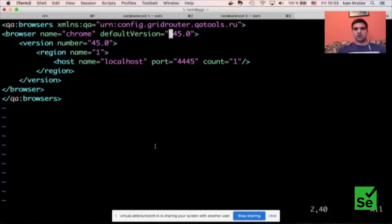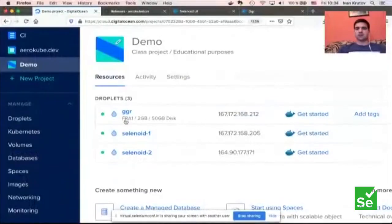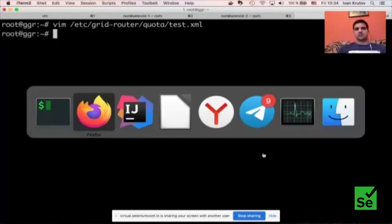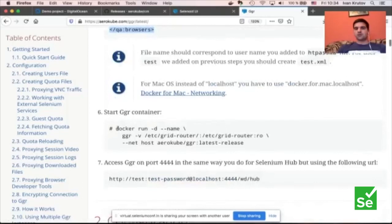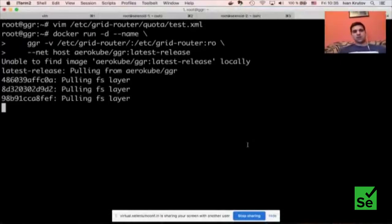Having all these files created, the last step is to run the Docker container that will use all these configuration files. You simply copy-paste a command from the documentation — it automatically pulls a very small image and runs the load balancer container. Here is the running container with the GGR load balancer. We also need to allow port 4444 on the Selenoid instances.